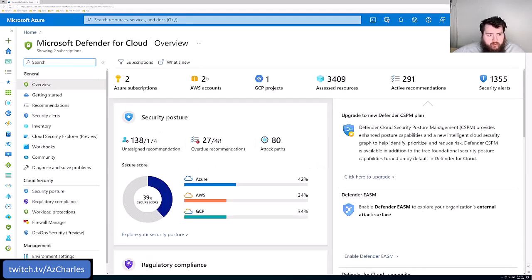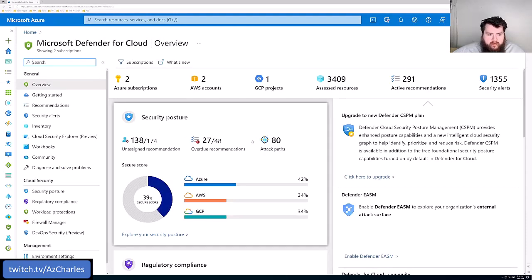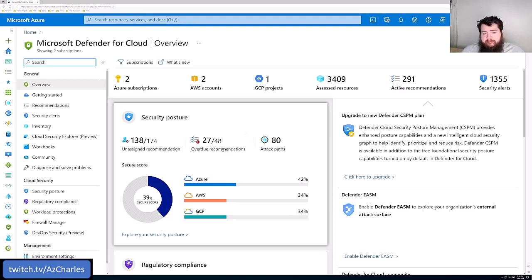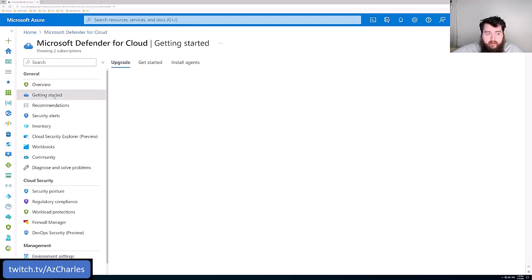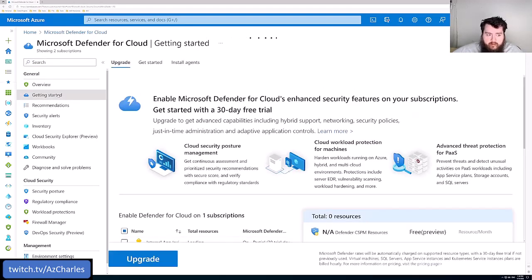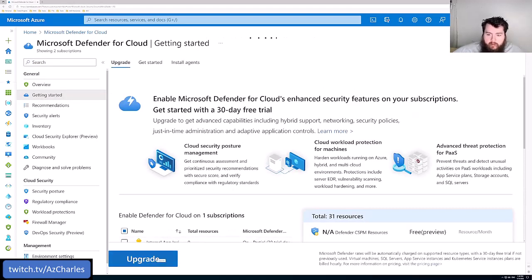We'll be taken to the overview page where we see the security posture and all of that. If this is the first time that you've navigated to this screen, the overview page is going to look a little bit different.